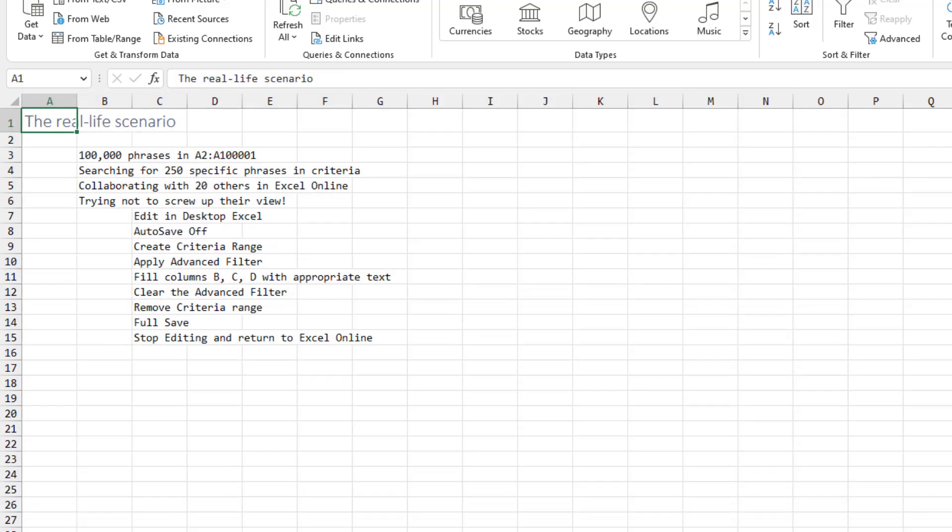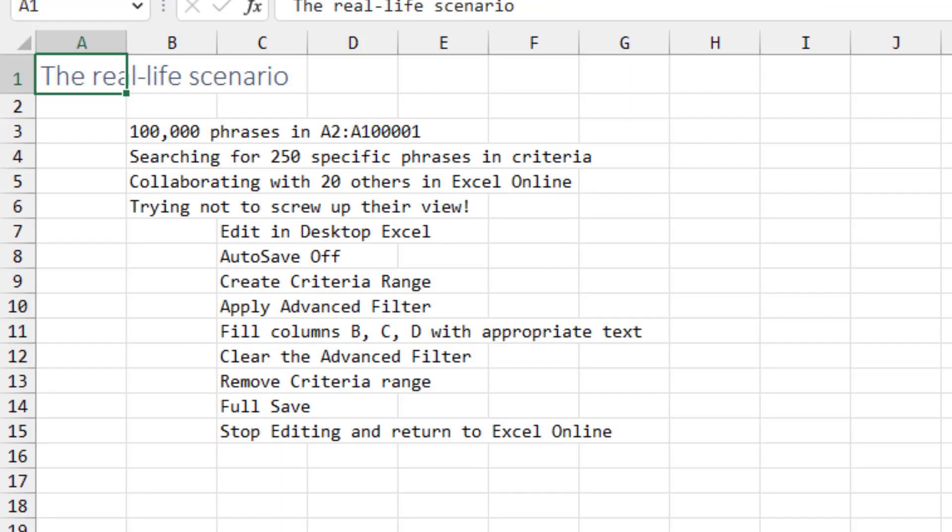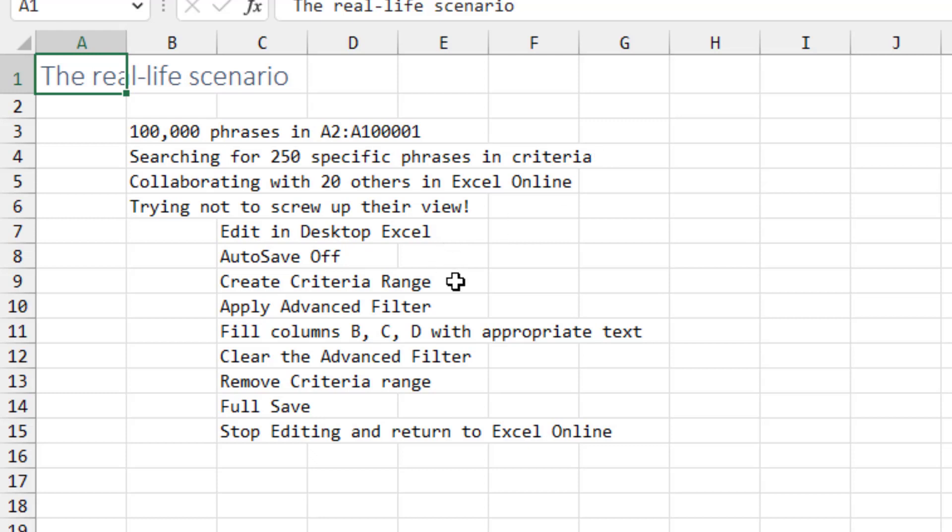And let's talk about the real life scenario. It's not this little small eight rows. It's 100,000 phrases, and I'm searching for 250 specific phrases in the criteria. And this is in Excel online. I'm collaborating with 20 others. I'm trying not to screw up their view. So I click Edit in Desktop. Turn AutoSave off. Create the criteria range for the 250. Apply the Advanced Filter. Fill columns B, C, and D. Clear the Advanced Filter. Remove the criteria range. Do a full save. And then stop editing and return to Excel online and hope that I haven't hacked anyone off.